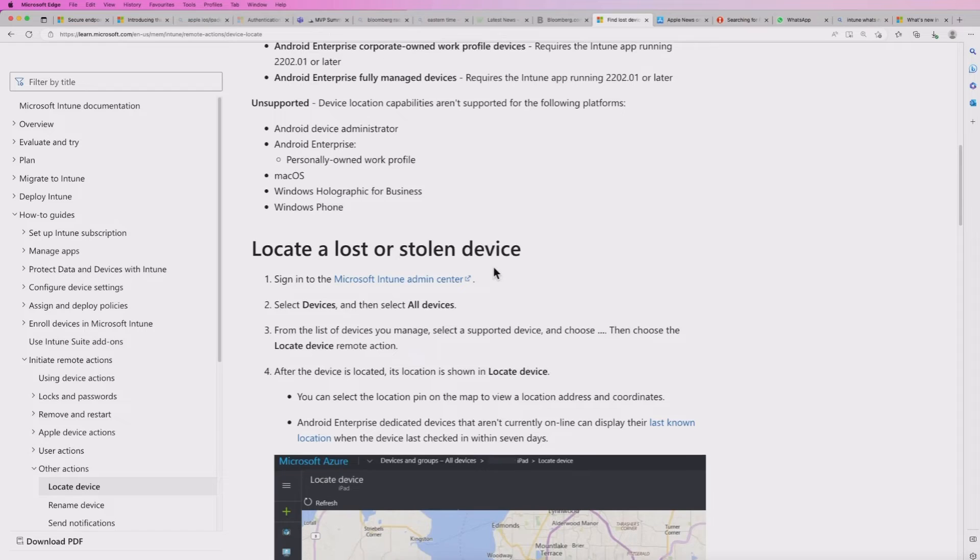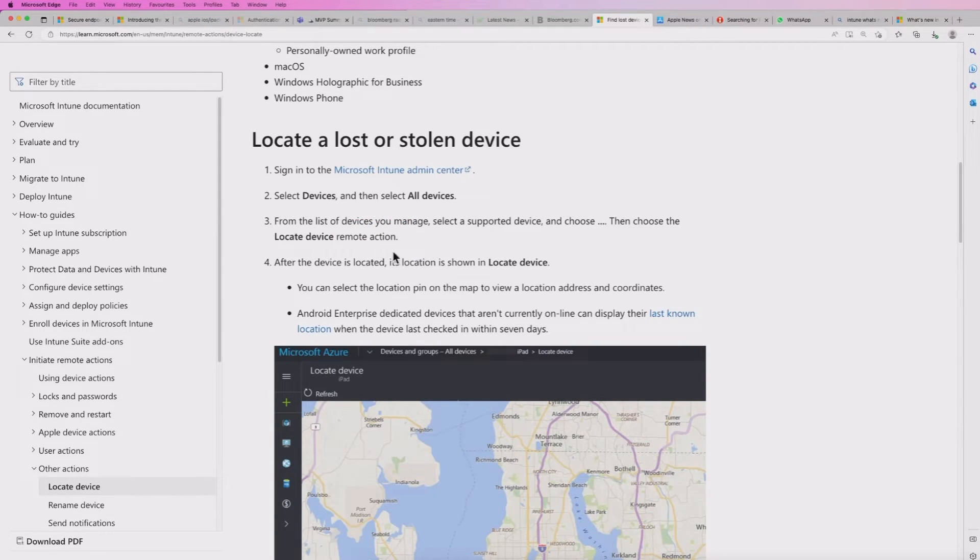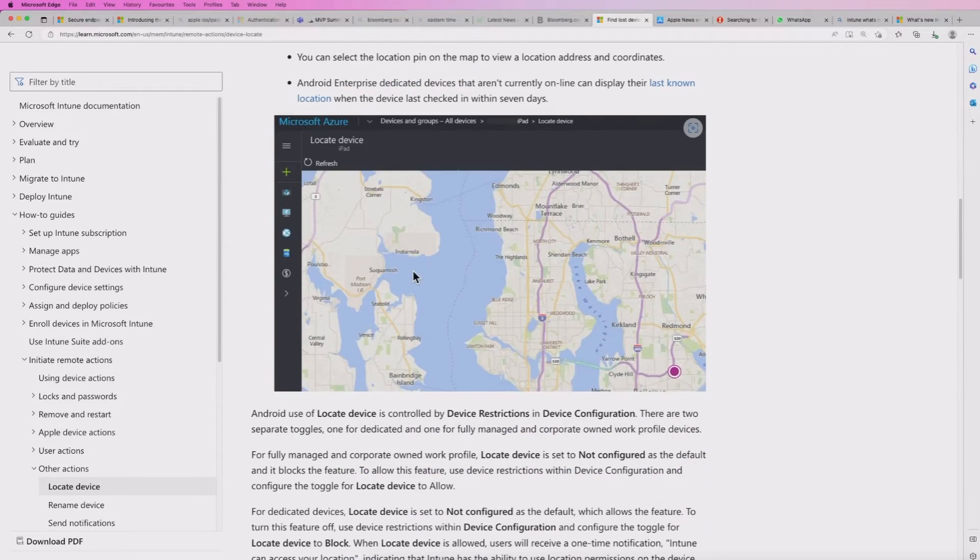So when you deploy this to your devices, it will come up with, it will go through and locate the devices, assuming that it can locate that device, and it will come up with a map.